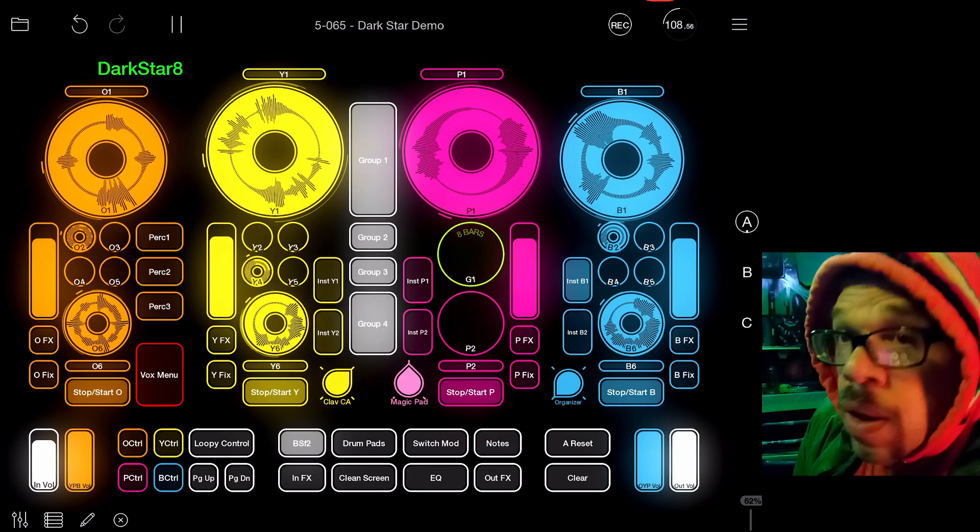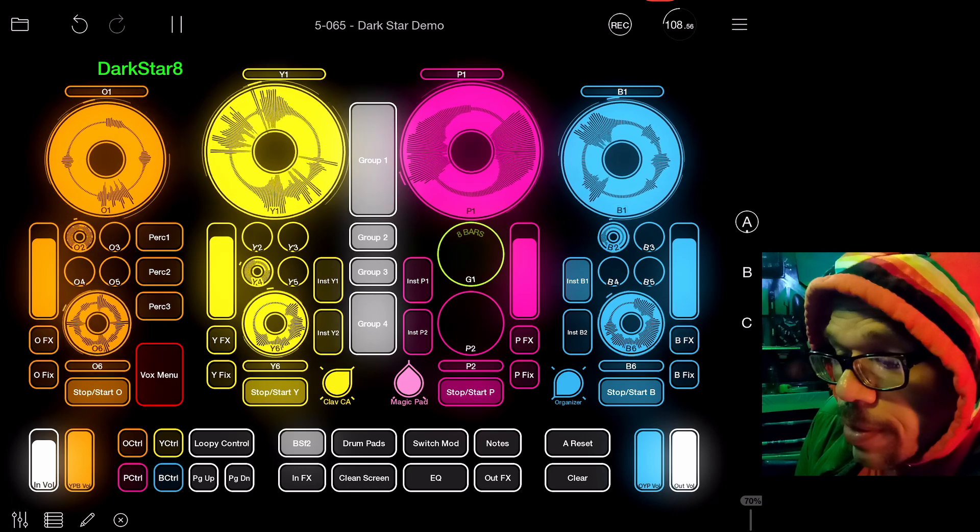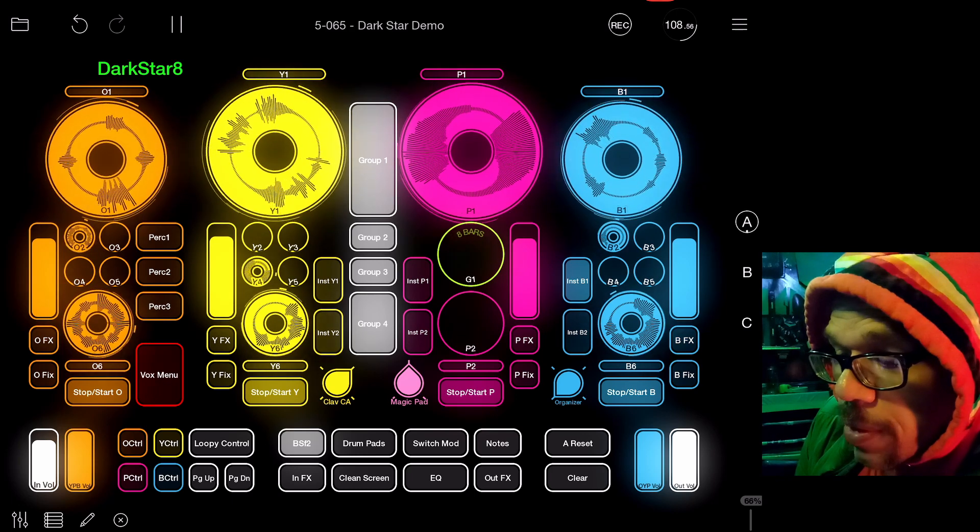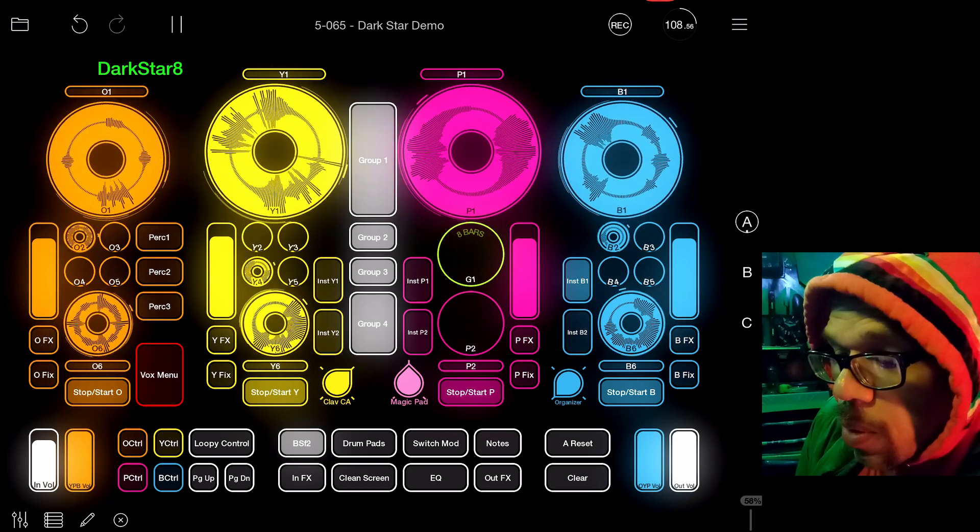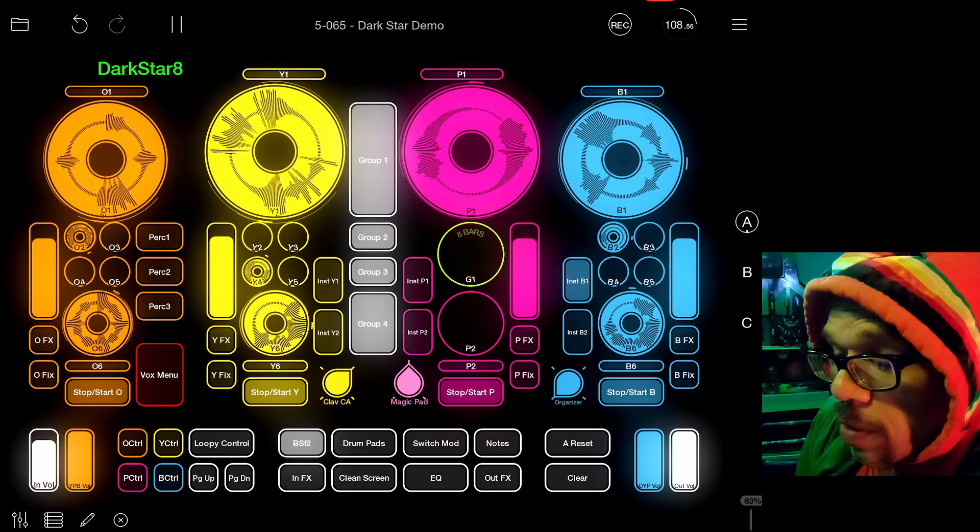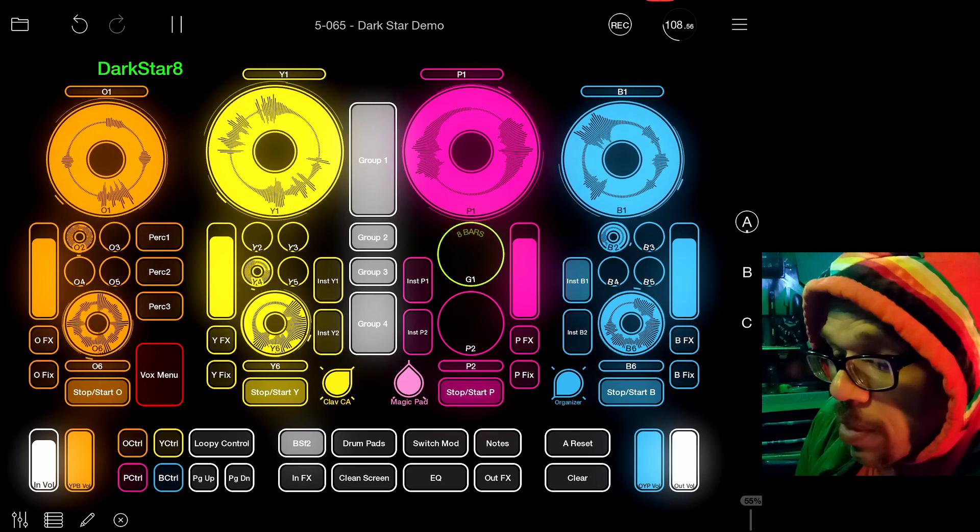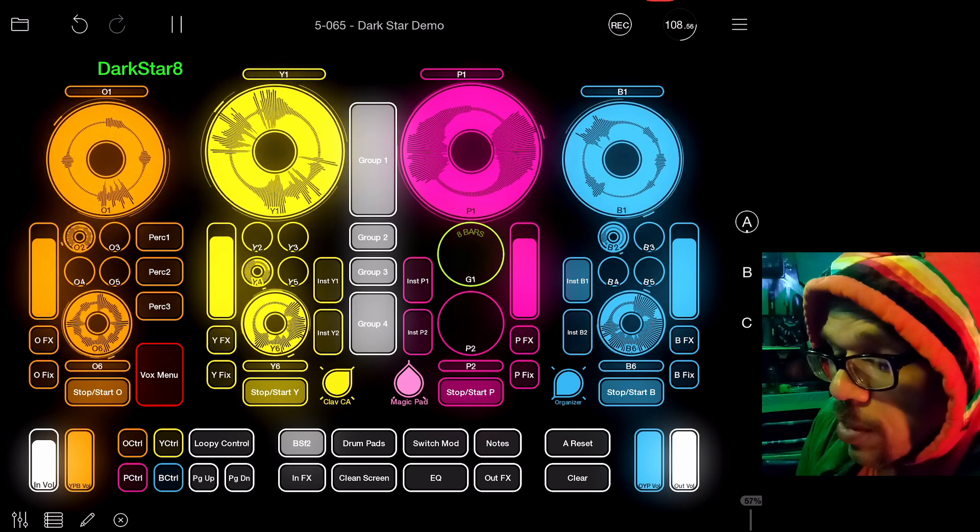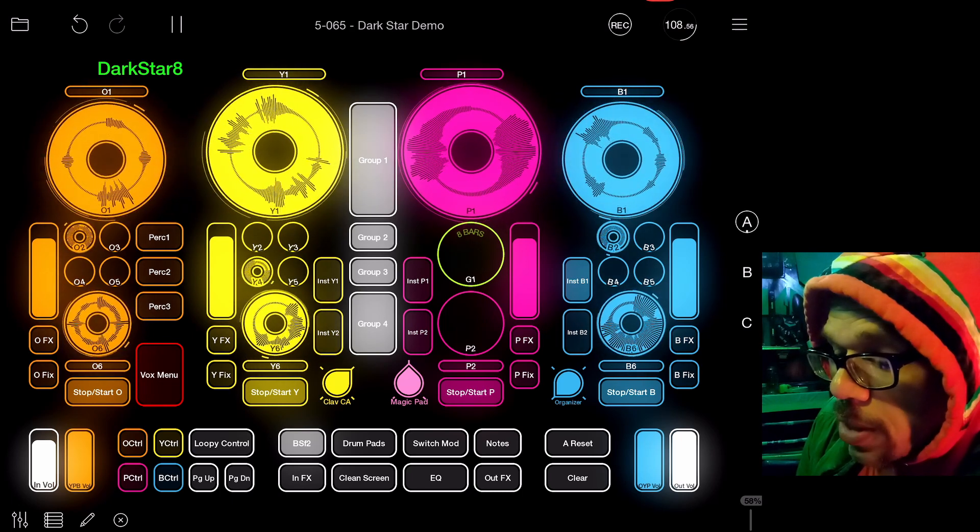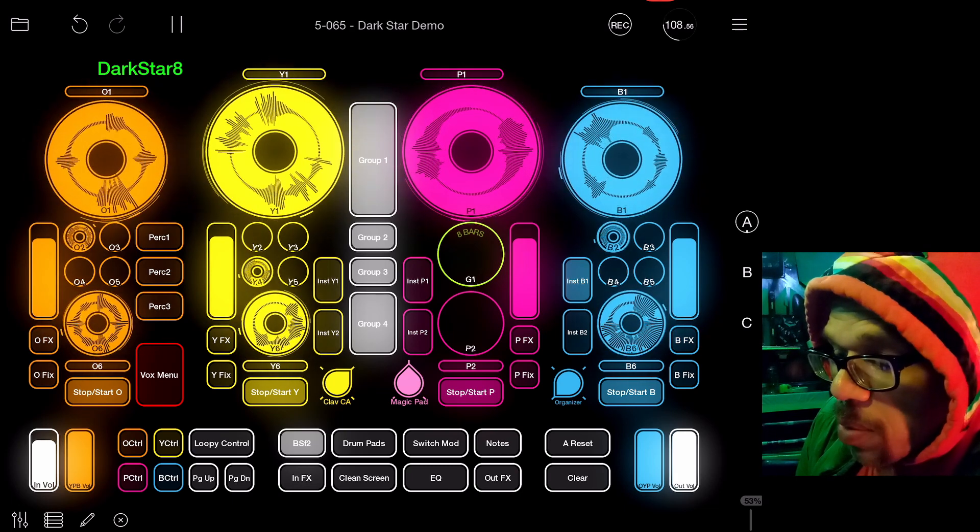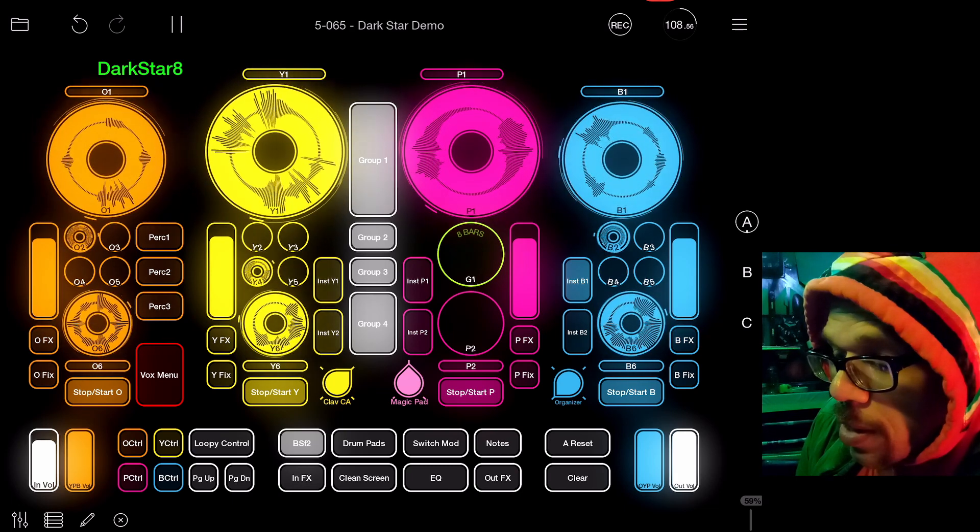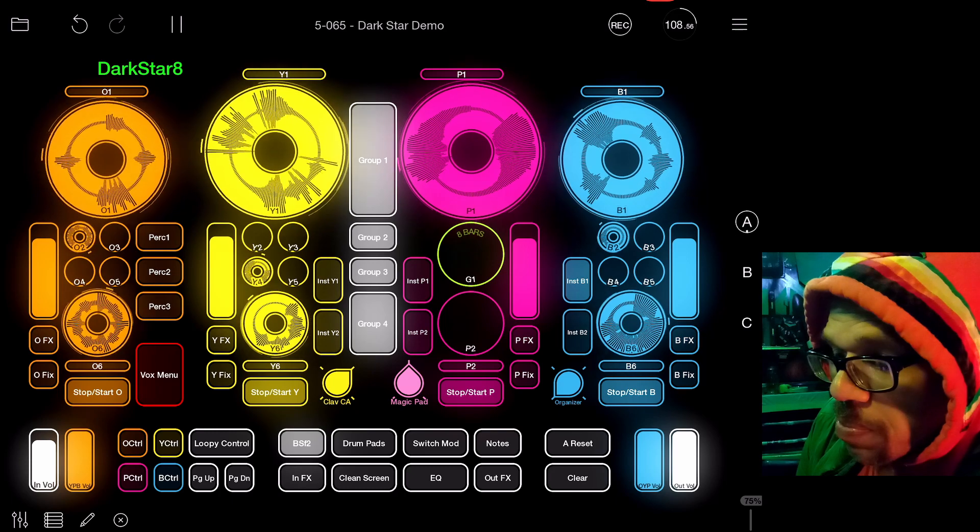Appearing on your screen right here is the template that I used to use for Loopy Pro 1.0. It is basically broken down into four sections, and the four sections are pretty much one color each: there is orange, yellow, purpley, and bluish.